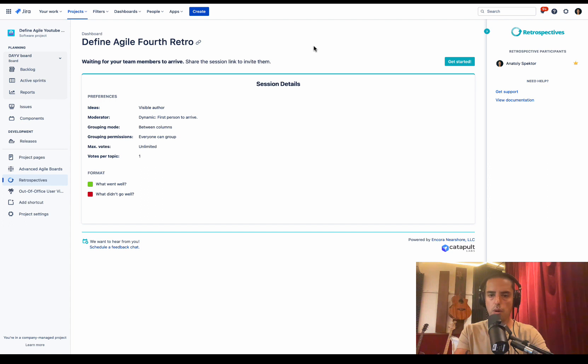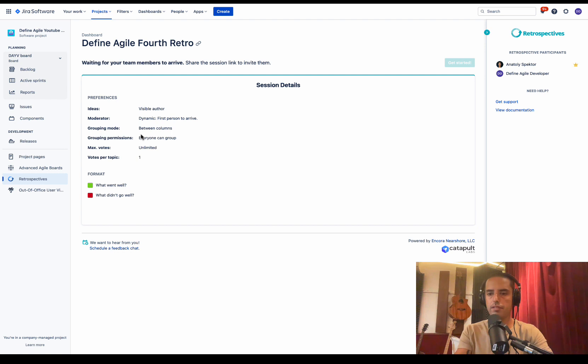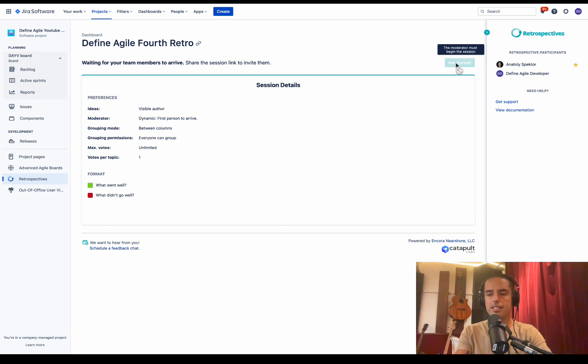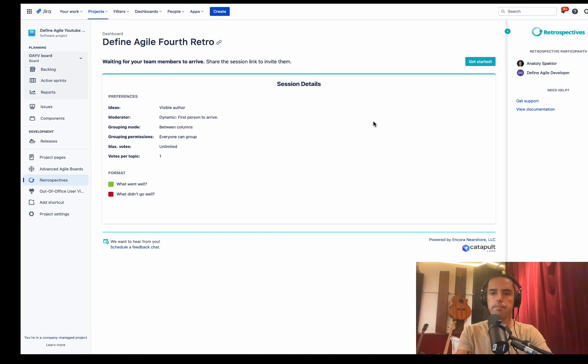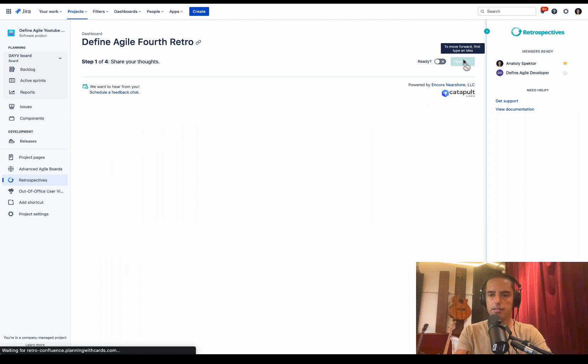Let's see what the Define Agile developer sees here. Here I am as a Define Agile developer. I see the summary of the session. I see what the format is. And then I see who is a moderator, and I cannot start it because only moderator can start the session. So let's say everybody's here, we're ready to start. Now as a moderator, I click get started.